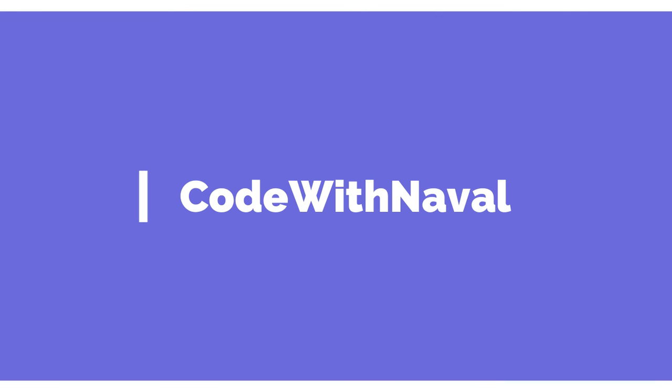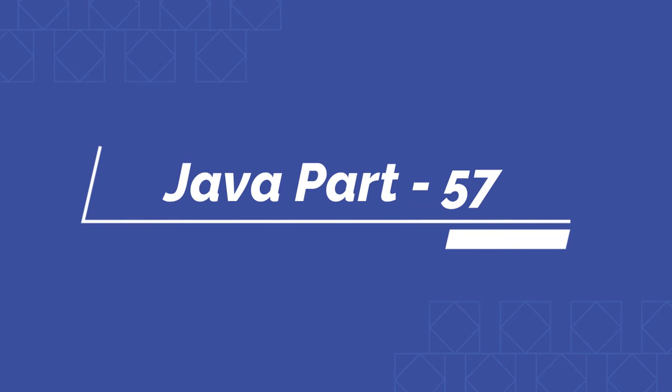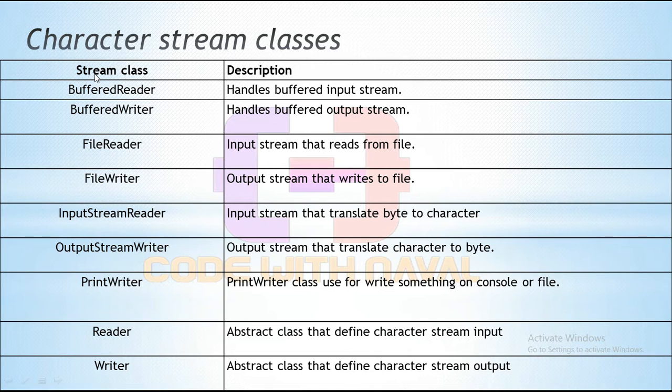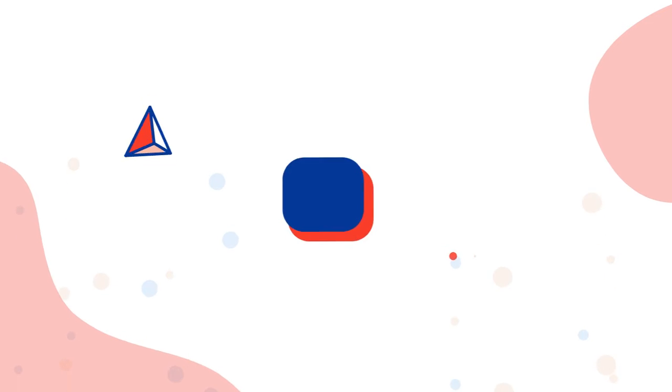Hello, I am Noval, you are watching Code with Noval. Welcome to Java Series part 57. In the last video we saw BufferReader, BufferWriter, then we saw FileReader, FileWriter and InputStreamReader, OutputStreamWriter.